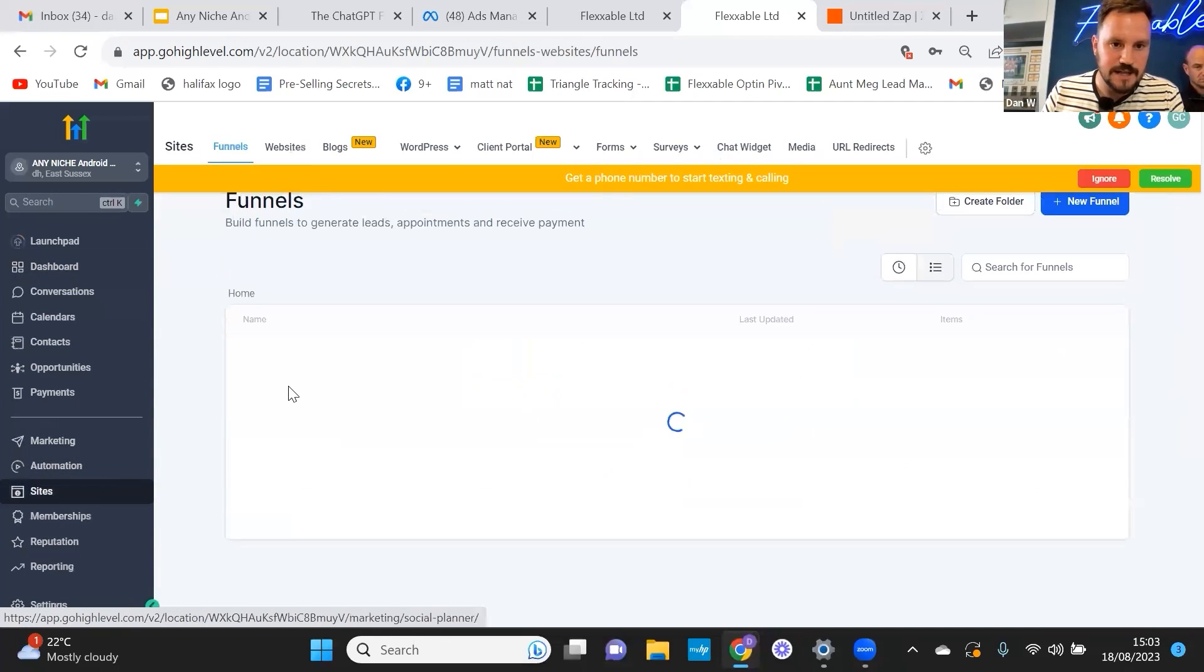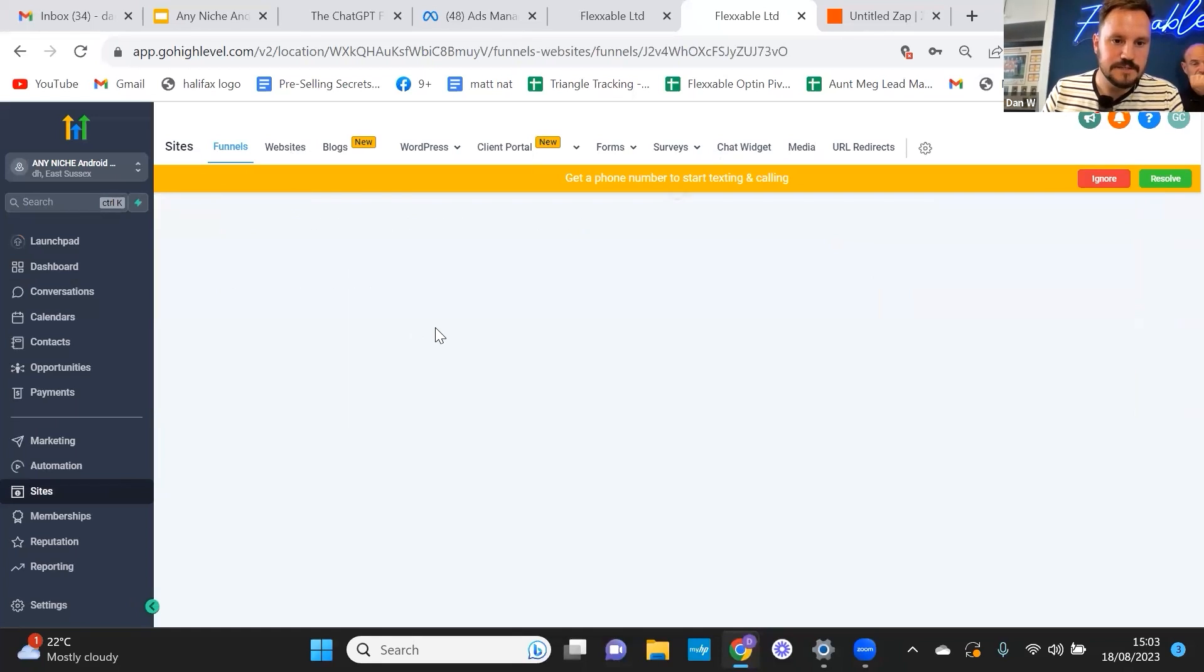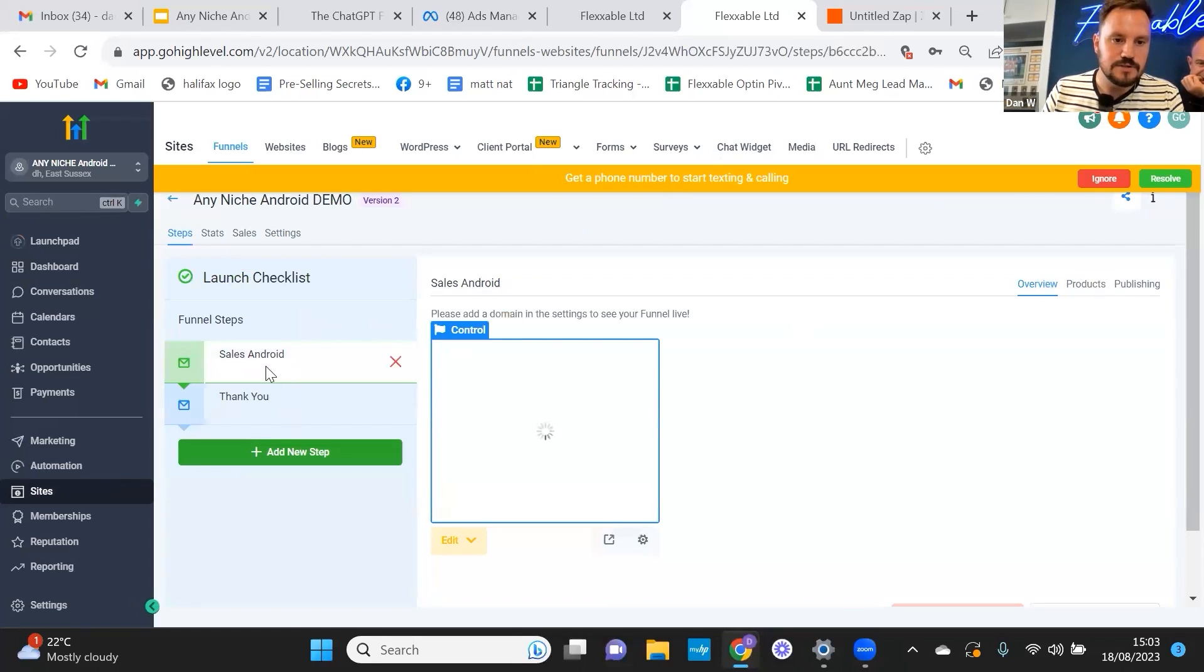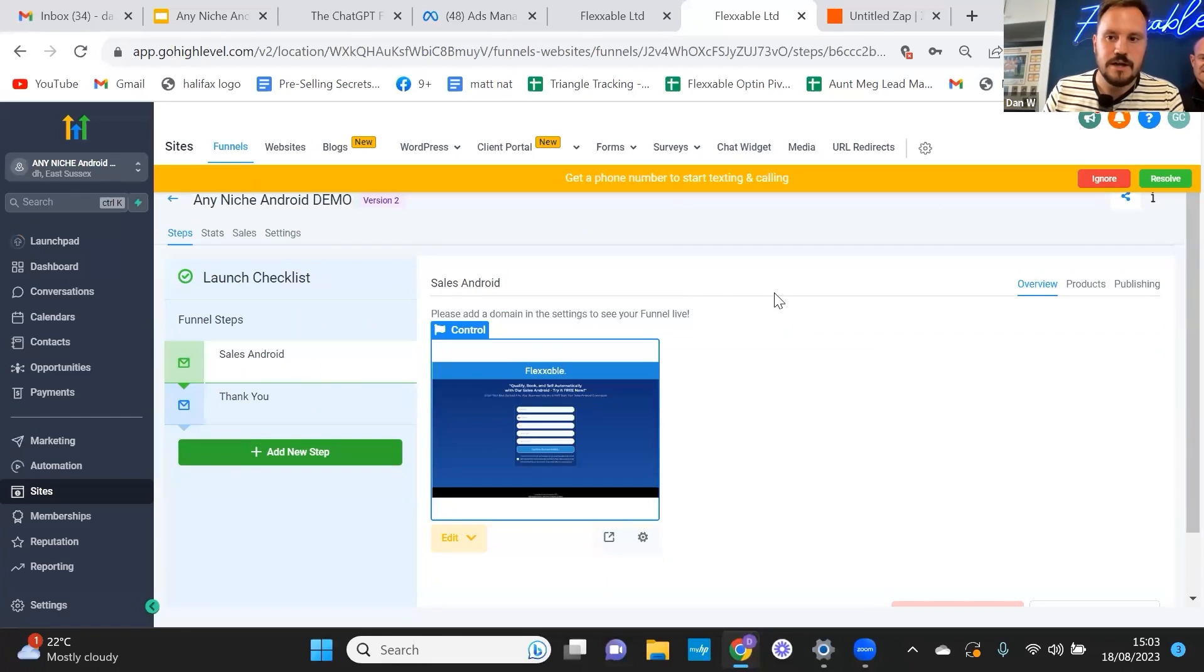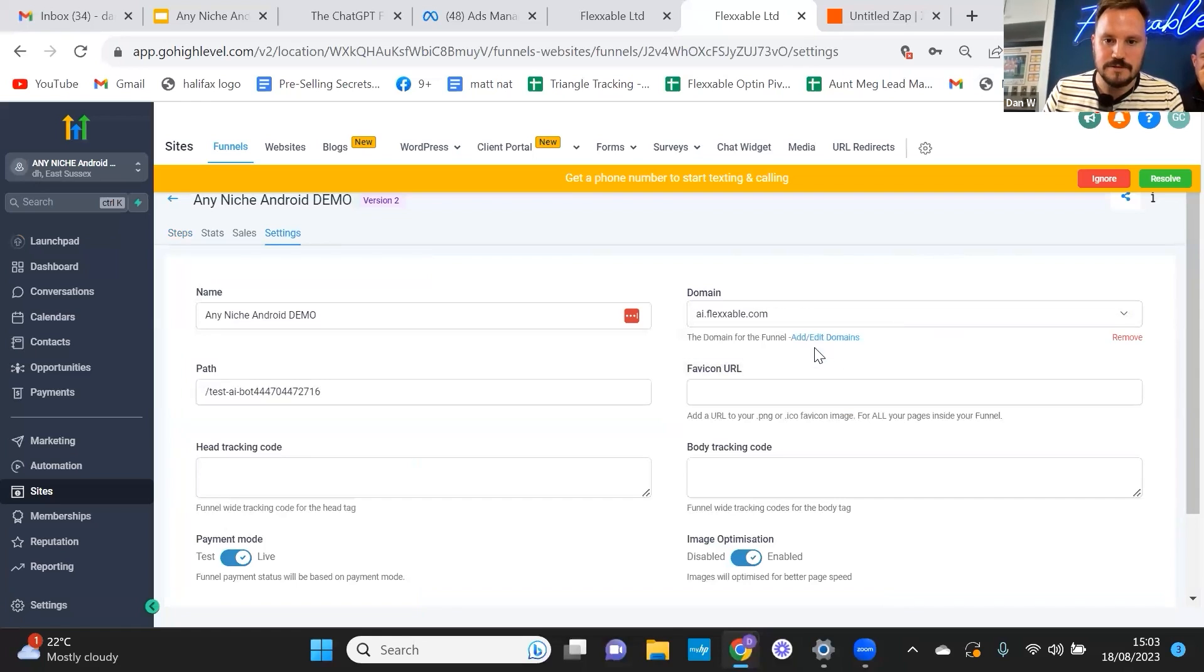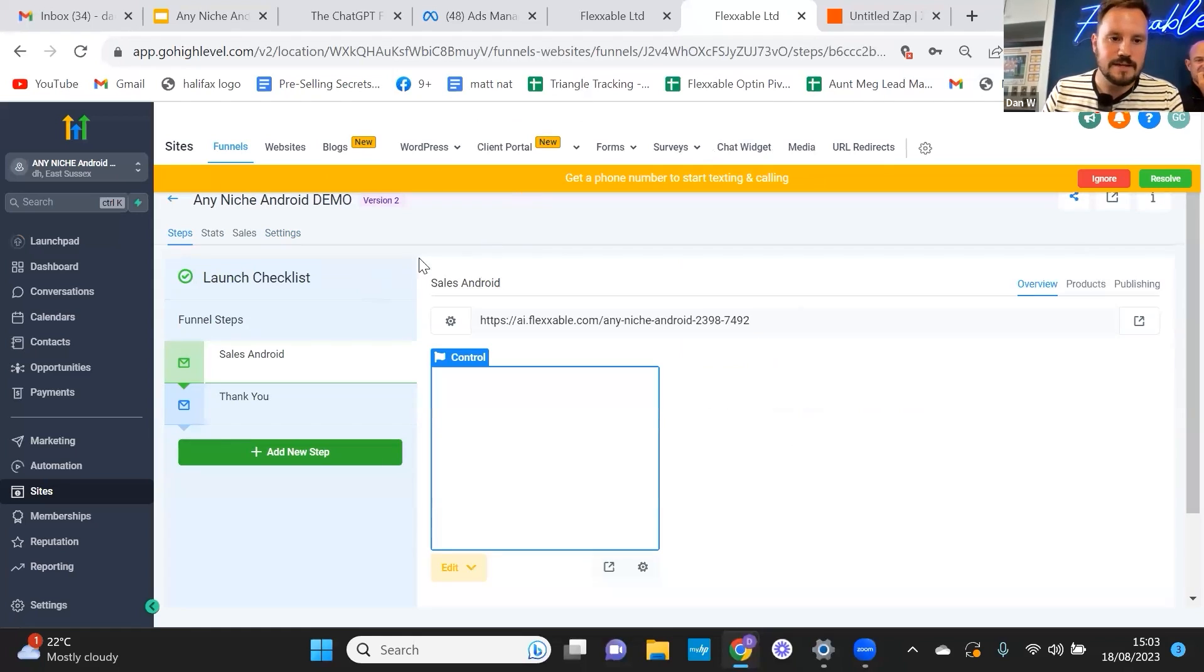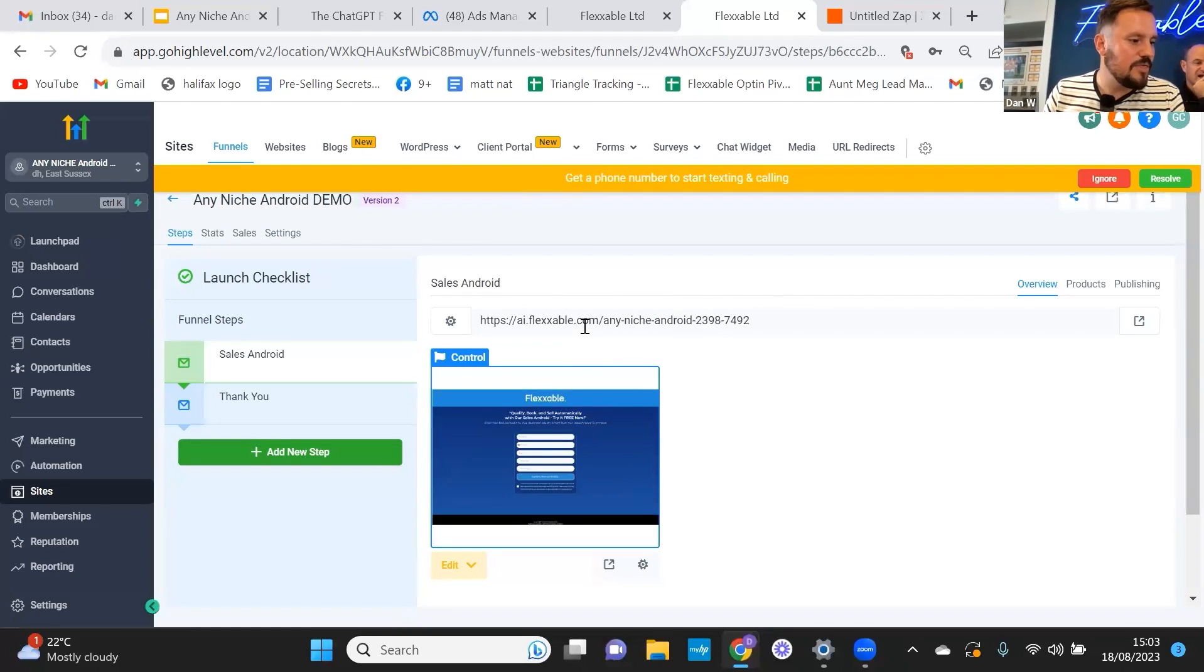The next thing we want to set up is we want to set up that form on a webpage that Dan showed you, which is all in here. As you can see, it's in the snapshot. It's got a two-step funnel, which is the niche Android, then a thank you page. What we want to go and do is we want to go to settings and we want to update the domain and press save. That will give us a link. Sorry about that. That's because we've got a few on this domain already.